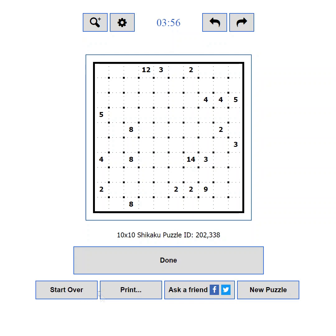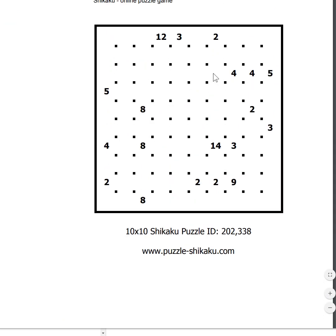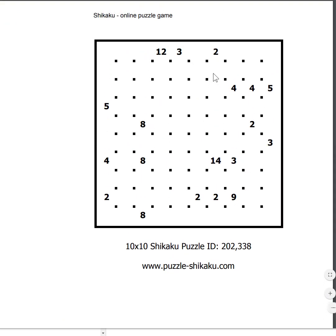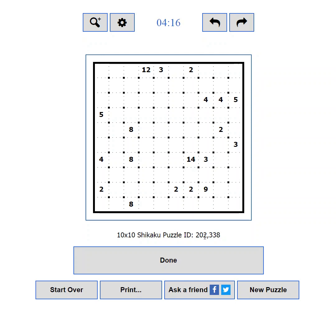If you are more of a pen-and-paper type of player, you can print the current puzzle using the Print button. This will show you a printer-friendly preview. If you want to print a bigger puzzle and it doesn't fit the sheet, you can zoom it out until it does. You can also use the Ctrl+P keyboard shortcut. If you want to print more than one puzzle, you can check out the mass print section in the main menu, where you can print multiple puzzles on the same page.